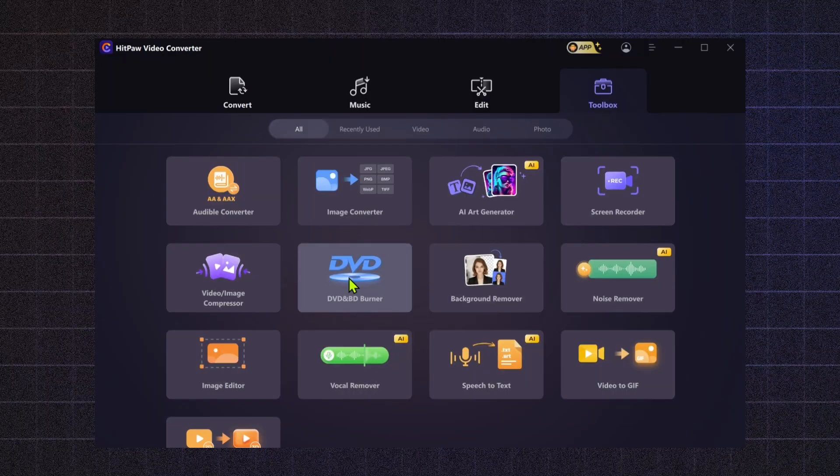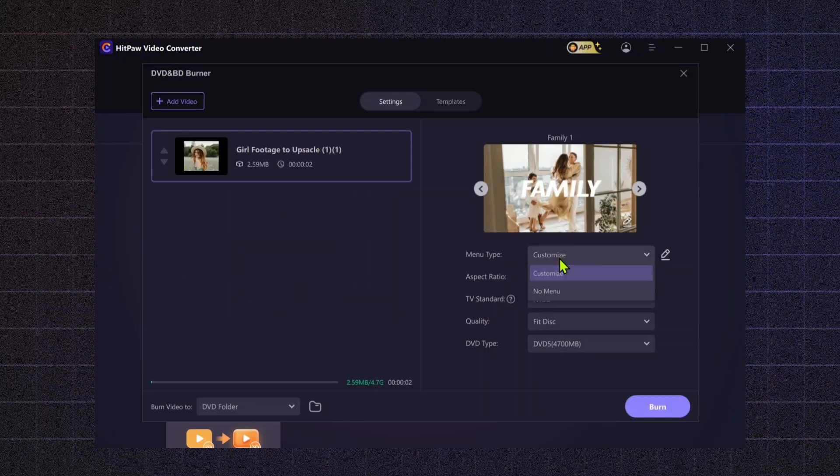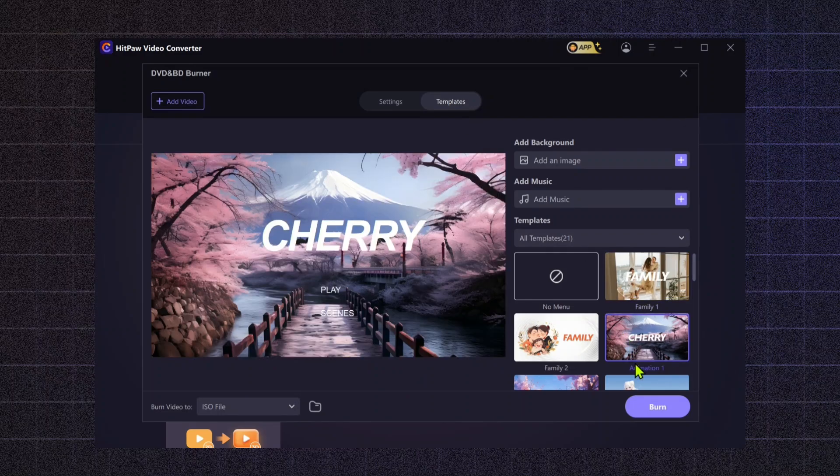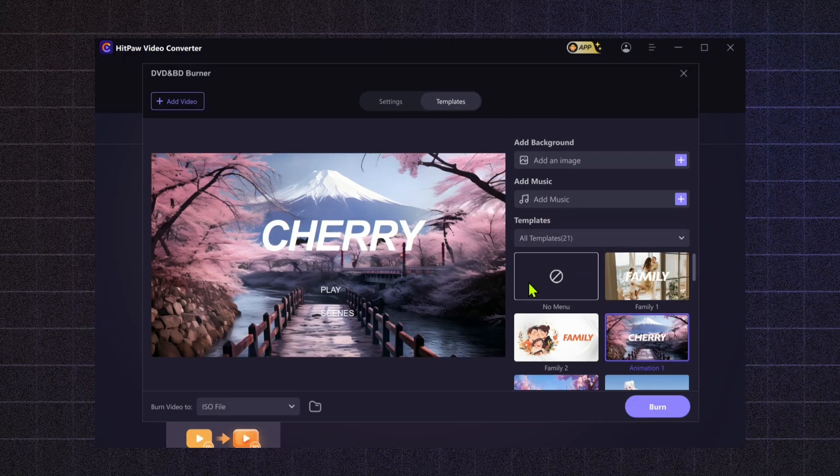DVD and BD Burner. Whether you're creating a physical portfolio or burning a copy of your latest project for clients, this tool allows you to easily store and distribute your content.